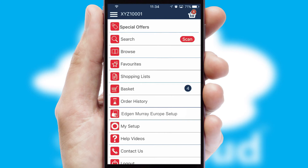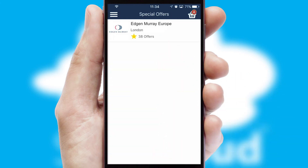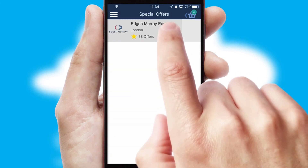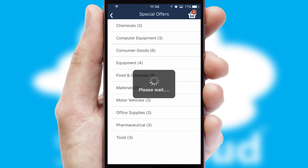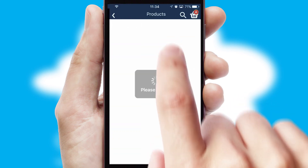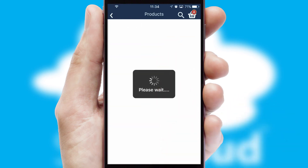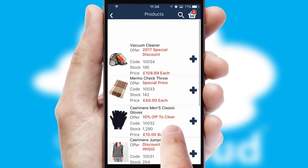Creating customized special offers is another feature of the application which can be set up and tailored for individual customers. SwiftCloud has some very powerful promotional features such as multi-buy and price promotions.